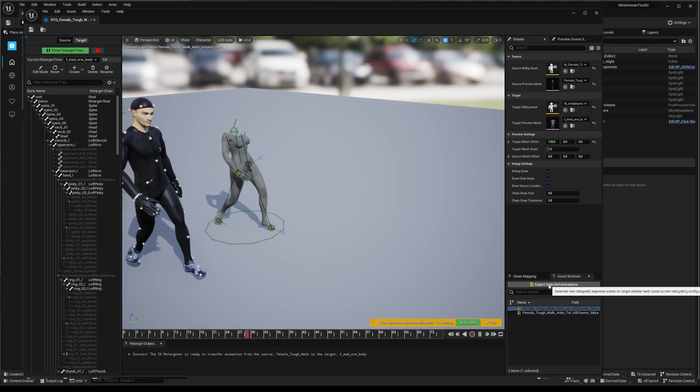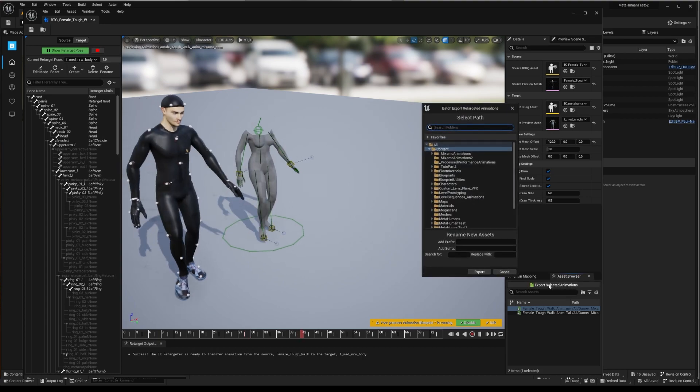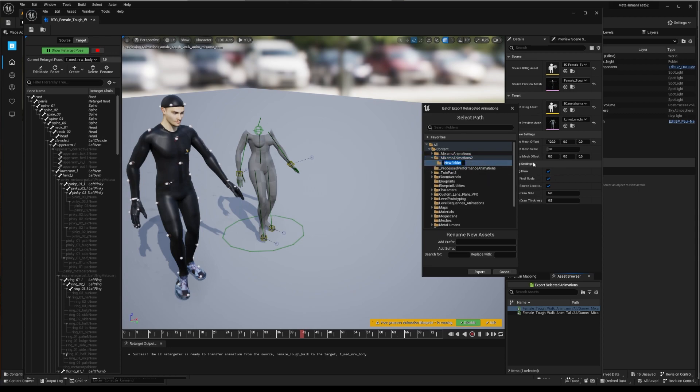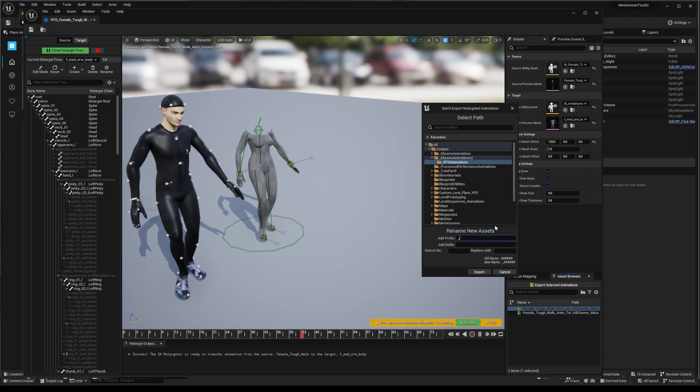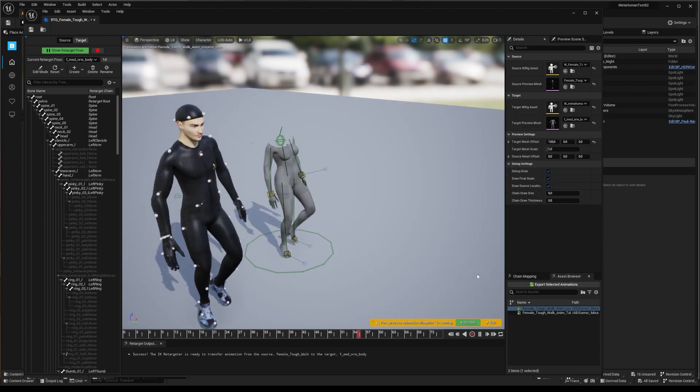Then select, just above, export selected animation and store it with the good name, for example, in a processed or underscore RTGAnims folder to find it quickly. And our body animations is good to go.